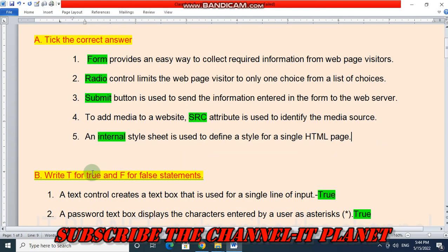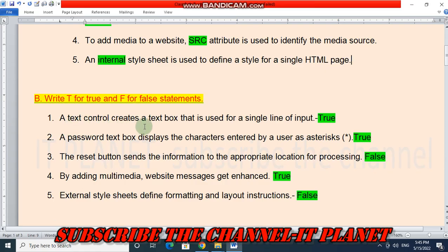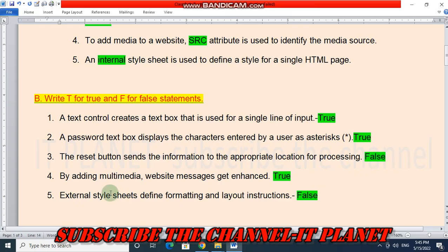Question number 2: write true or false. First statement: a text control creates a text box that is used for a single line of input — this statement is true. A password text box displays the characters entered by a user as asterisks — this is true. The reset button sends the information to the appropriate location for processing — this statement is false. By adding multimedia, website messages get enhanced — this is a true statement. External style sheets define formatting and layout instructions — this is again a false statement.